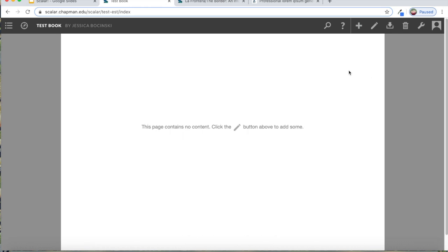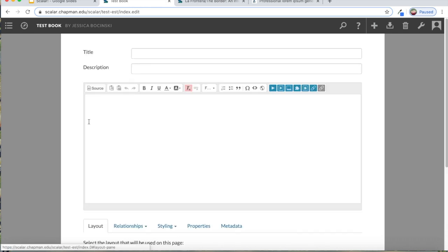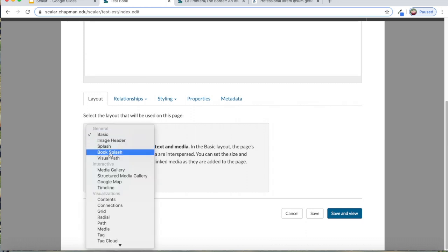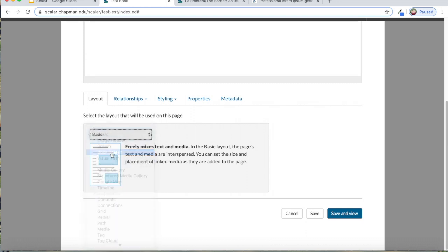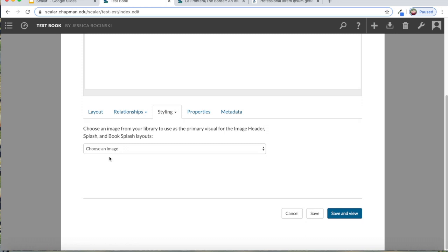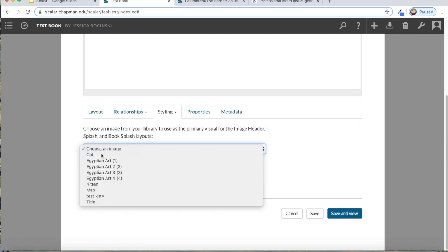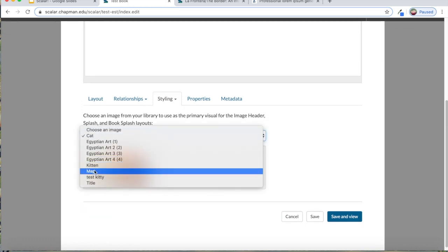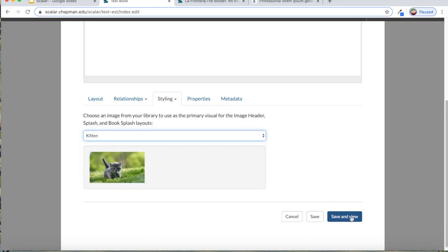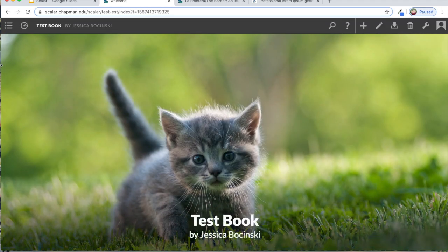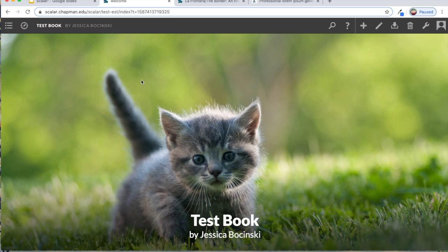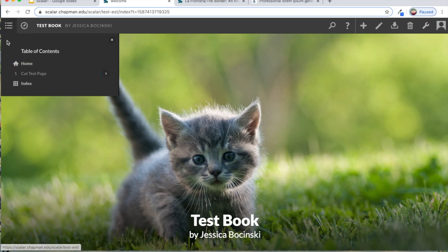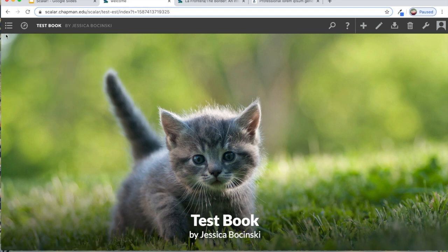And then to actually edit this first page, you just simply click on this pencil. We'll have this be a welcome page. We'll have this be a book splash where we feature our cat, actually now I want to do the kitten, save and view. So now when somebody comes to your book, this is the first page that they'll see. And then they can go through the table of contents to see what's in the book.